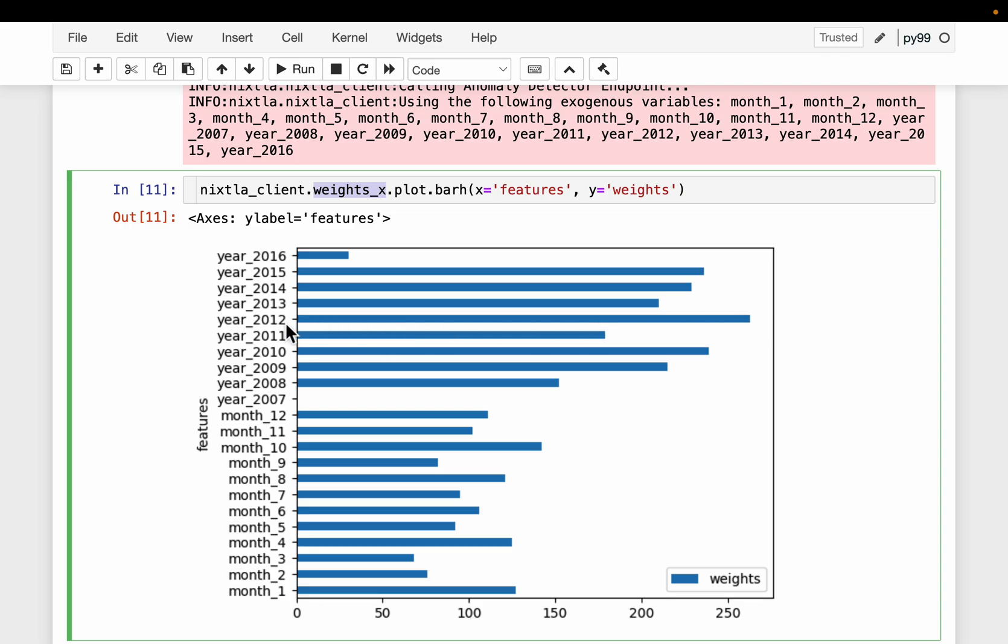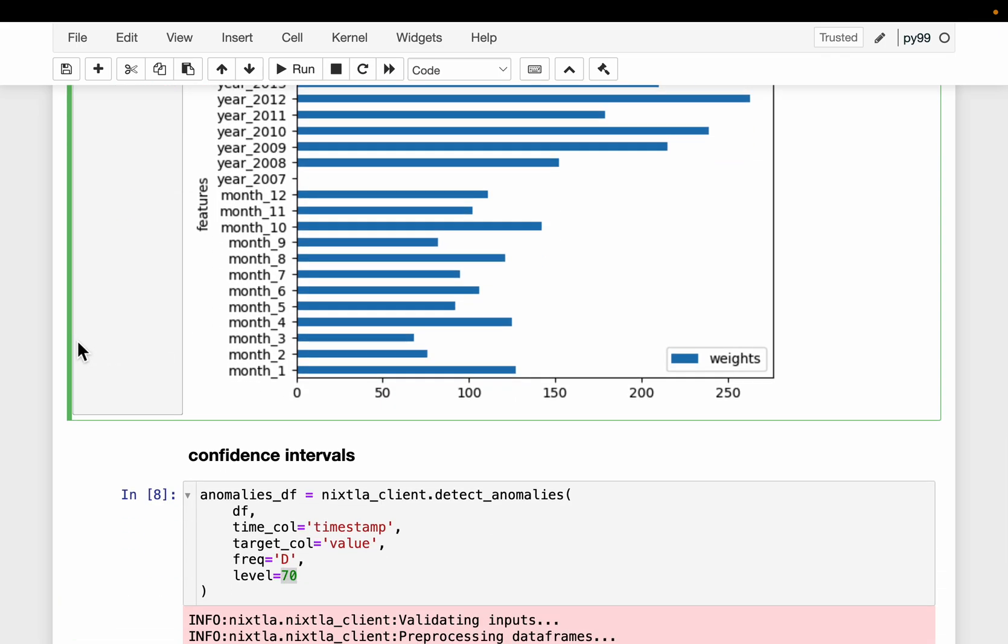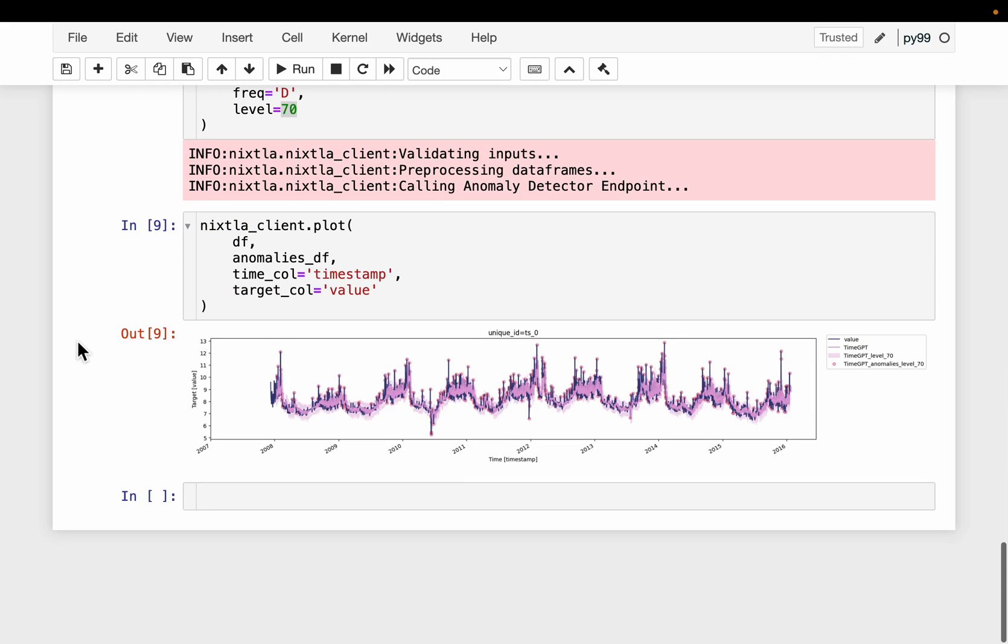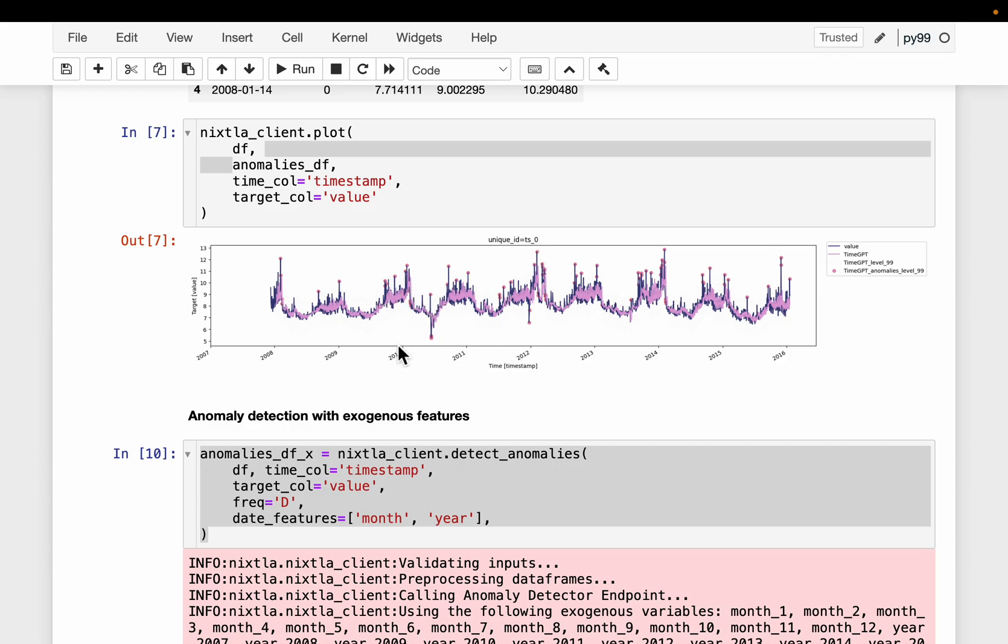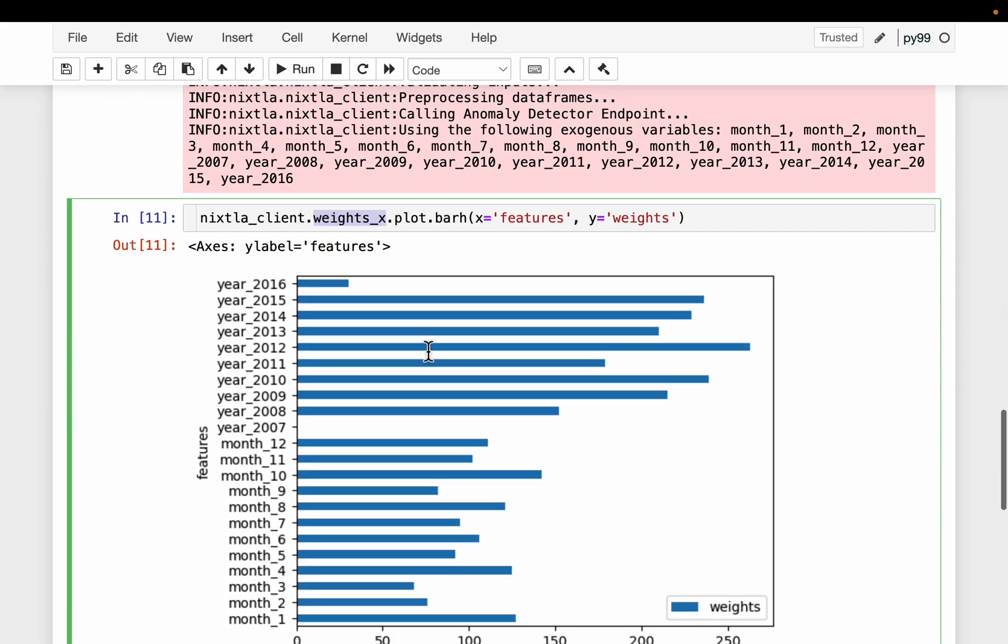Seems like 2012 is important in predicting or detecting the anomalies. So that must mean 2012 has more anomalies. Maybe it's a little easier with this graph. So 2012, it starts here - 2012 January and 2012 December. So this area has more number of anomalies as compared to any other area over that year range. So that's why it's detected as highly important in detecting the anomalies.